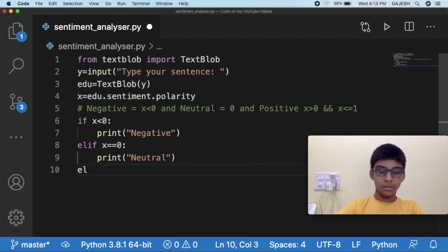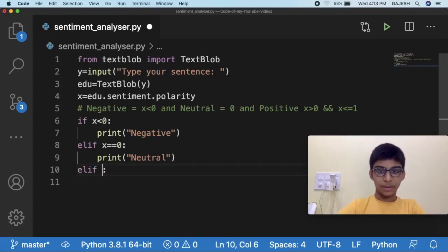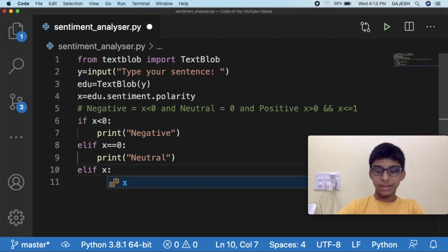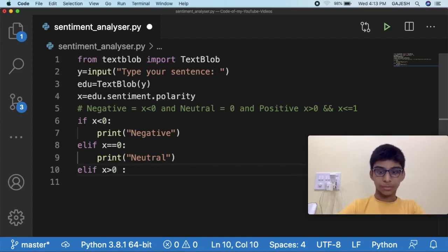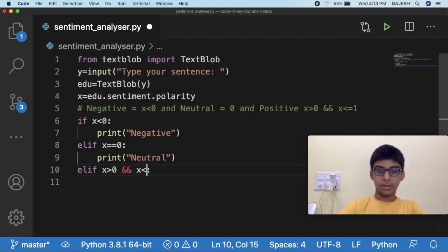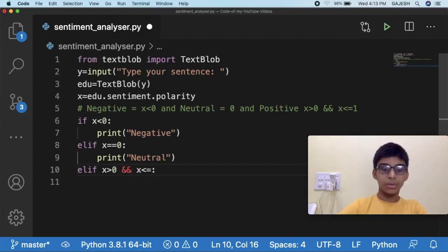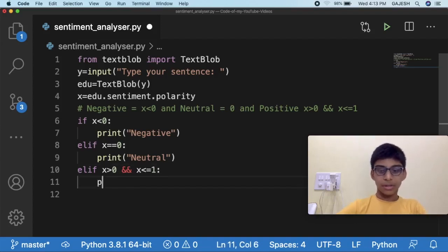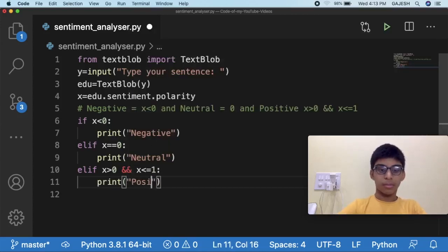Else if x is more than zero and less than or equal to one, print positive.